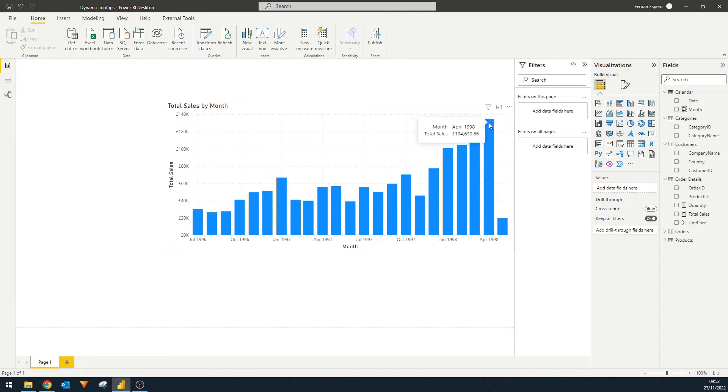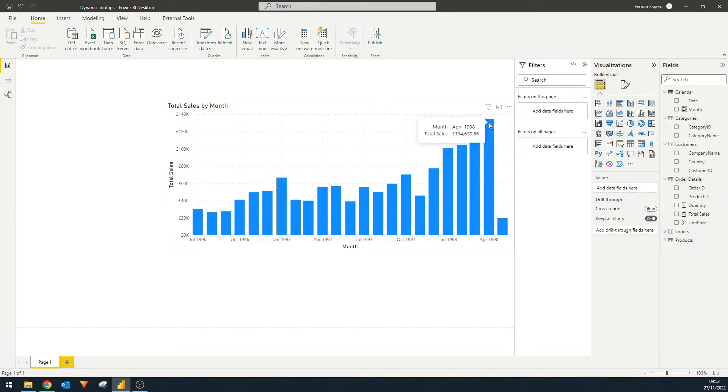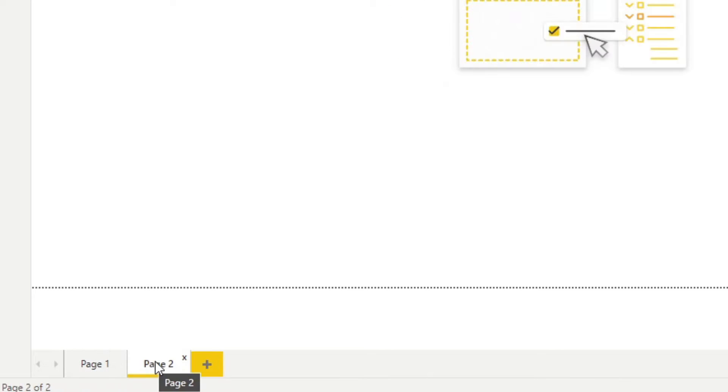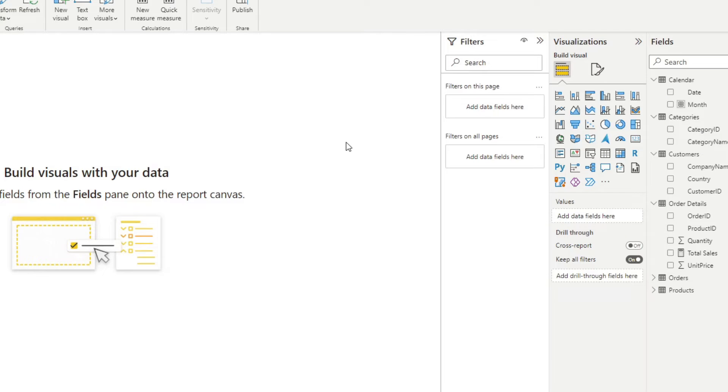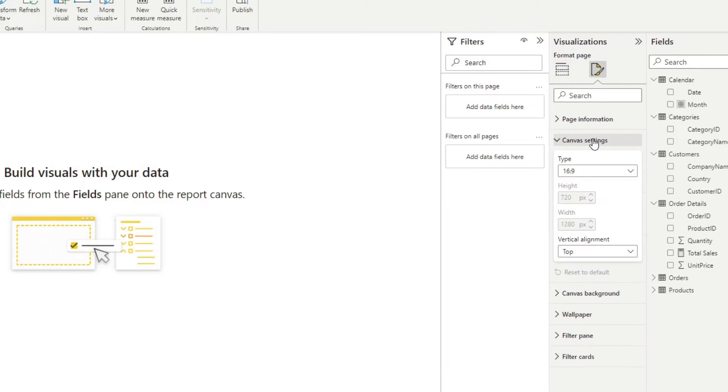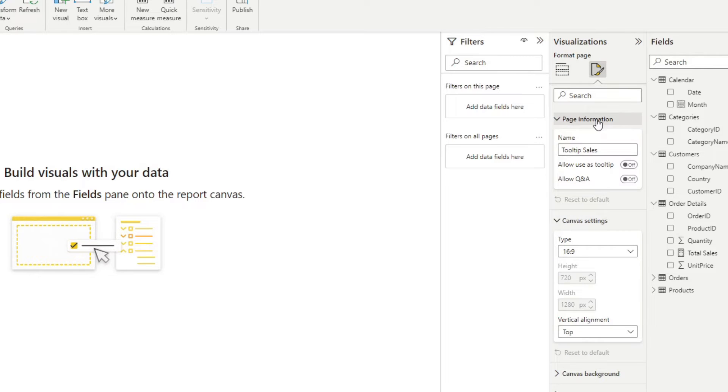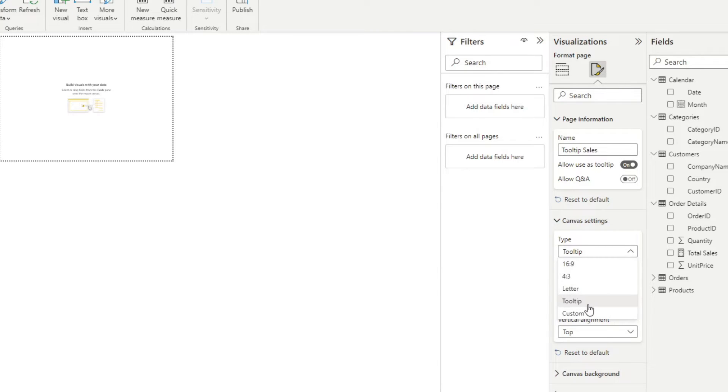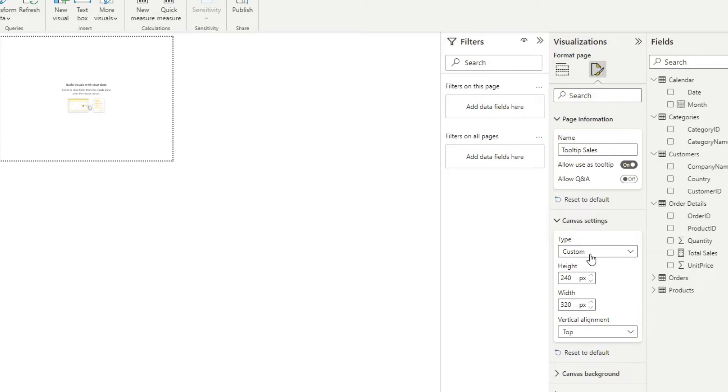So a good example would be, let's say when we hover over an element here, we want to show the products ranked by category of total sales when we hover over a specific month, and we want to show that in a tooltip. So the first thing that we're going to do is we're going to create a new page here. And I'm going to just call this tooltip sales. And while keeping this page empty, we can go to format your page under canvas settings, or page information, we can change this and say allow use as a tooltip. Now that automatically converts our canvas into a tooltip page, which is a smaller version of a page. And it's not meant to be used as a page, but more of a tooltip. You'll see under canvas settings, it's changed the type, which is a tooltip type. And this is the recommended dimensions. However, if you want to change that, you can change it by changing here to custom, we'll leave it to a tooltip for now.